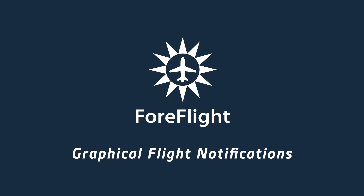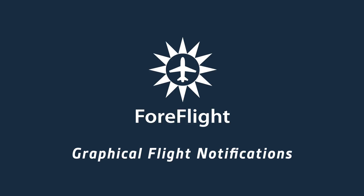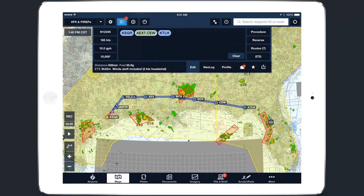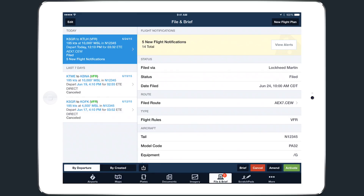We have improved our flight notification feature by adding a visual depiction of each alert, giving you greater insight into the conditions affecting your upcoming flight. When flight notifications are enabled, ForeFlight monitors your filed route for two hours prior to departure and sends an alert when a significant change in route or weather conditions is detected.